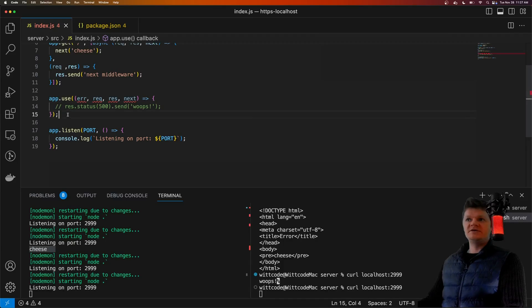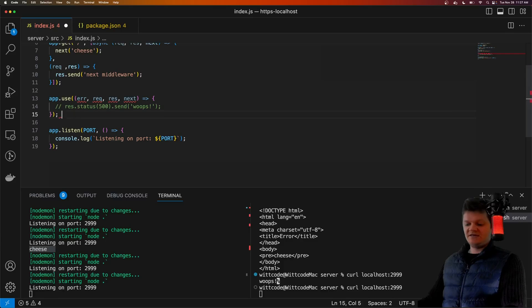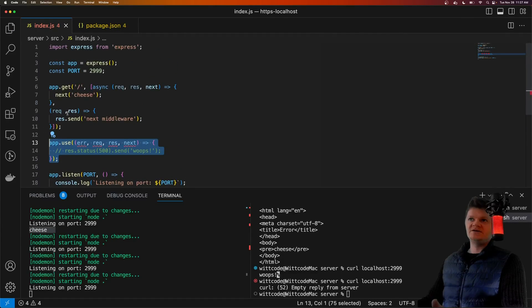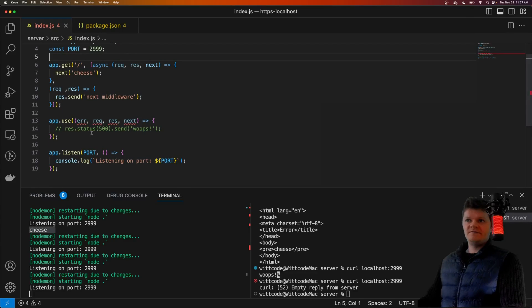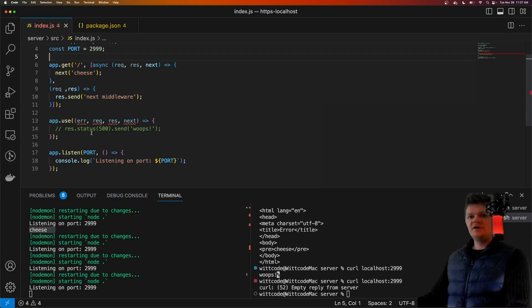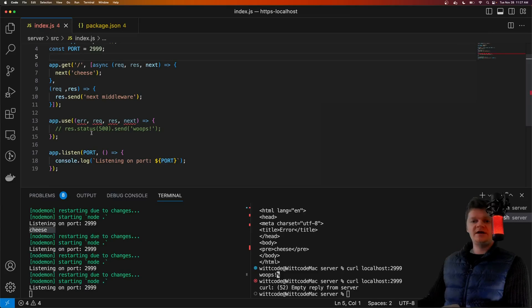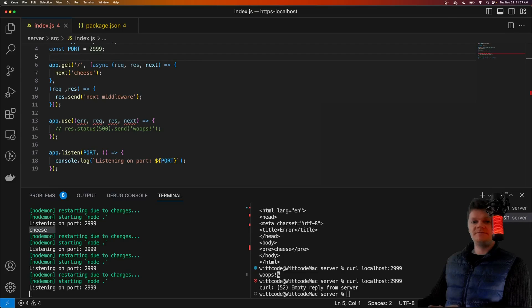Another note is that Express error handling middleware should be placed at the end of the middleware stack — we see we have it at the very end, it shouldn't be at the front. Something useful that the default error handling middleware does is close the connection and fail the request if a response has already been sent back to the client.